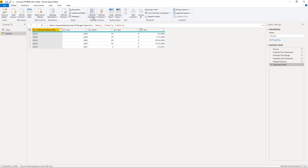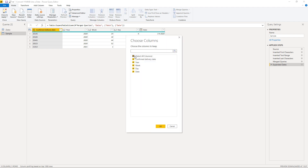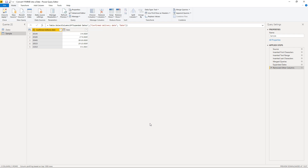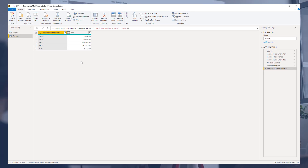Excellent. So all we need to do is clean up the helper columns — we no longer need them. So choose columns, and just select the confirmed delivery date and the date. Press OK. Perfect. I hope you found this short video helpful. All the best.